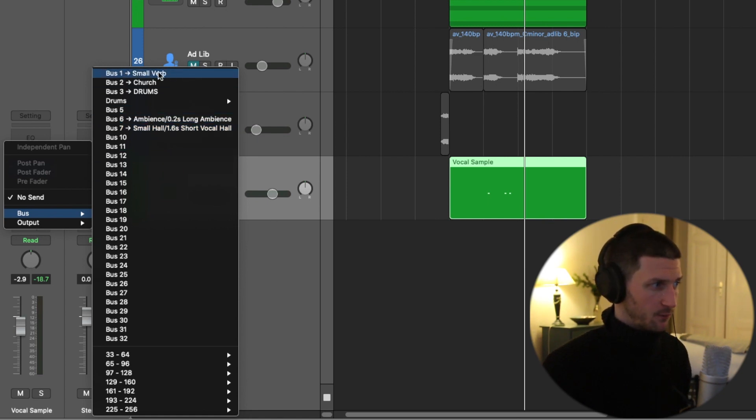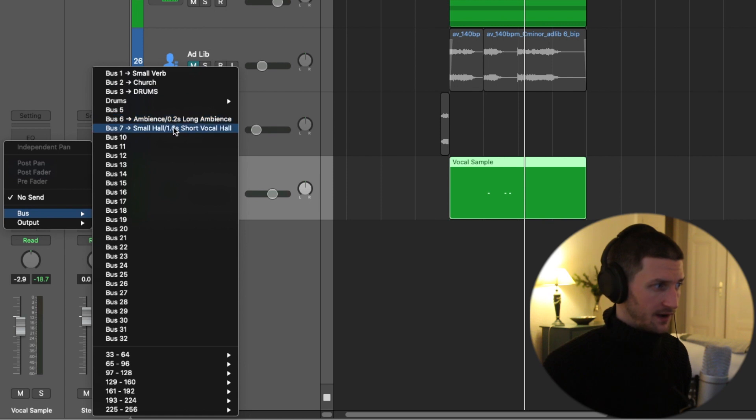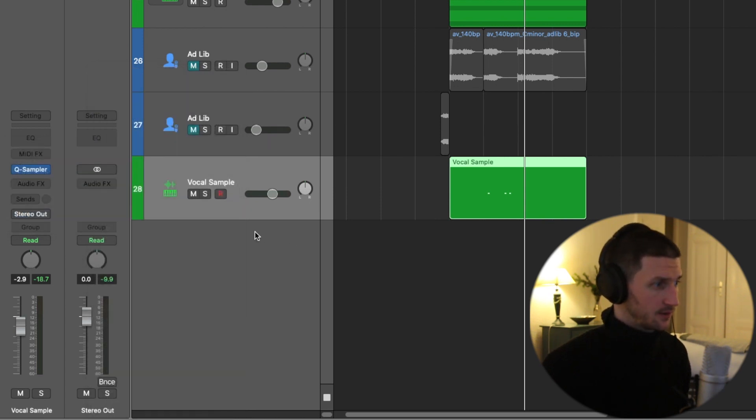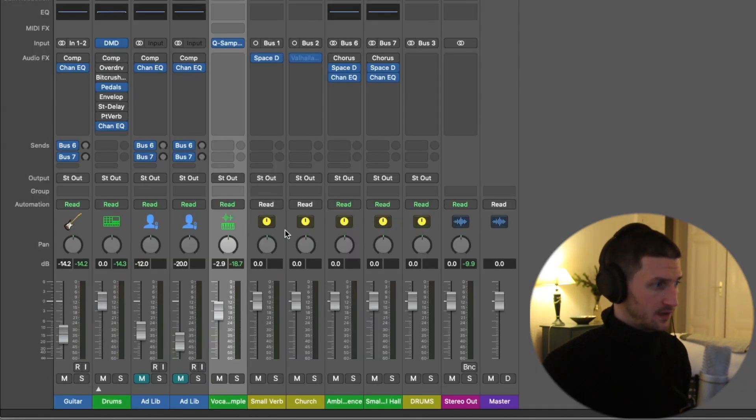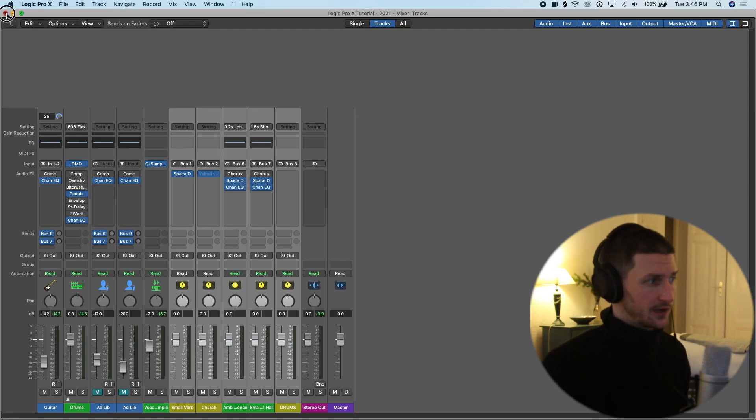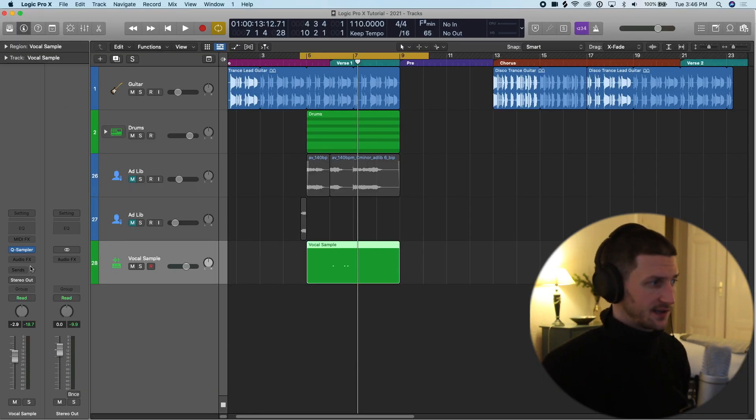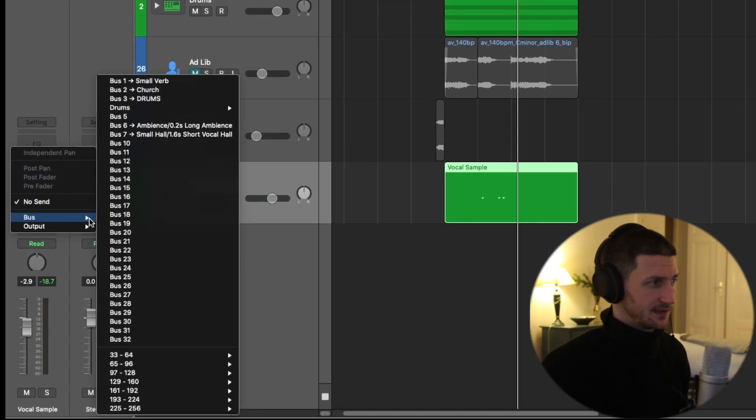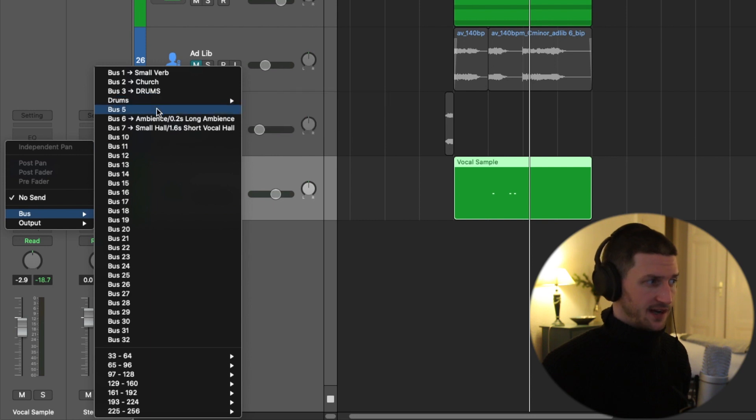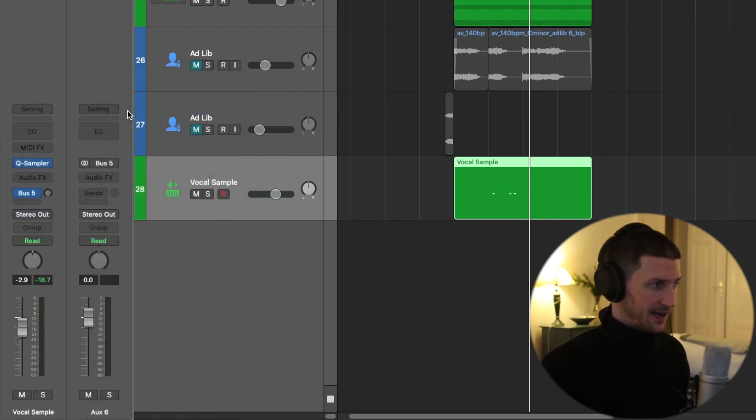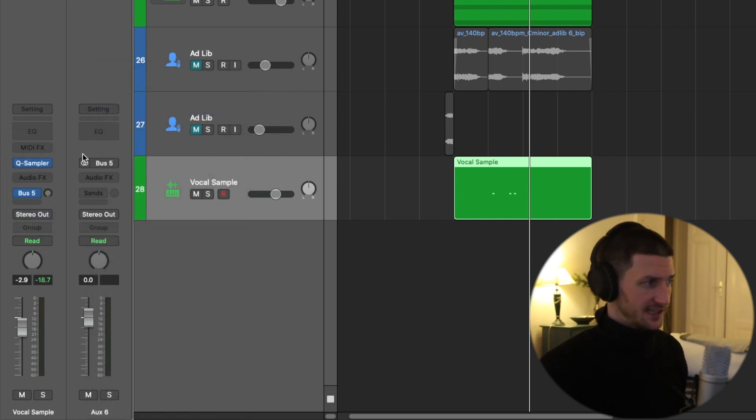You see how we have one, two, three, four, five. Now let me go to my mixer window. I have one, two, three, four, five. So if I want to create a new bus, I can go sends, bus, bus five, because it's empty. There's no writing here. And now I just created this track here and it says aux six at the bottom.